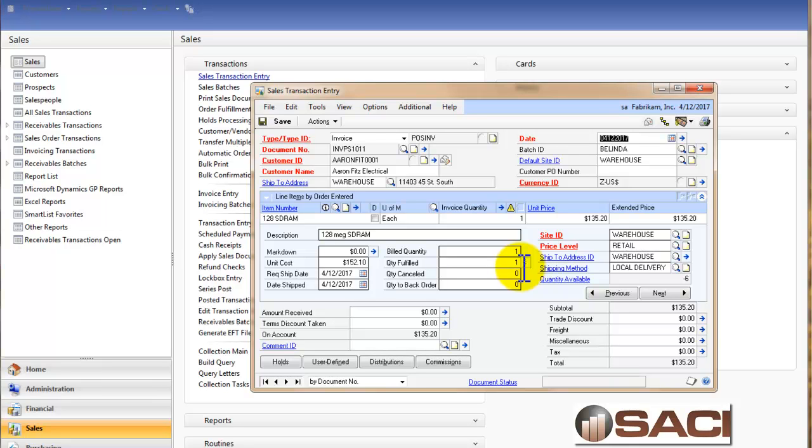So we looked at all the different options today on fulfilling. Fulfilling by line item, fulfilling by document, by batch. We just took a look at the entry screen for how you can fulfill documents among multiple batches. And we fulfilled by transferring. I hope this helps.